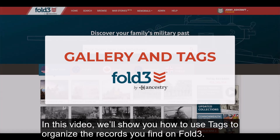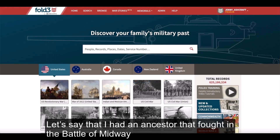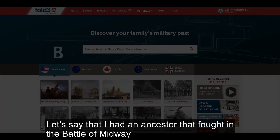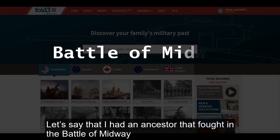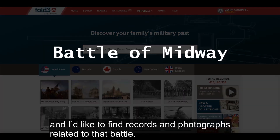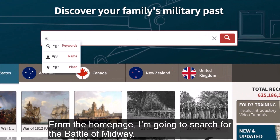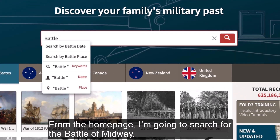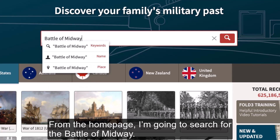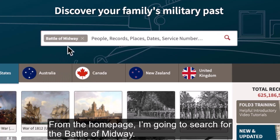In this video, we'll show you how to use tags to organize the records you find on Fold3. Let's say that I had an ancestor that fought in the Battle of Midway, and I'd like to find records and photographs related to that battle. From the homepage, I'm going to search for the Battle of Midway.